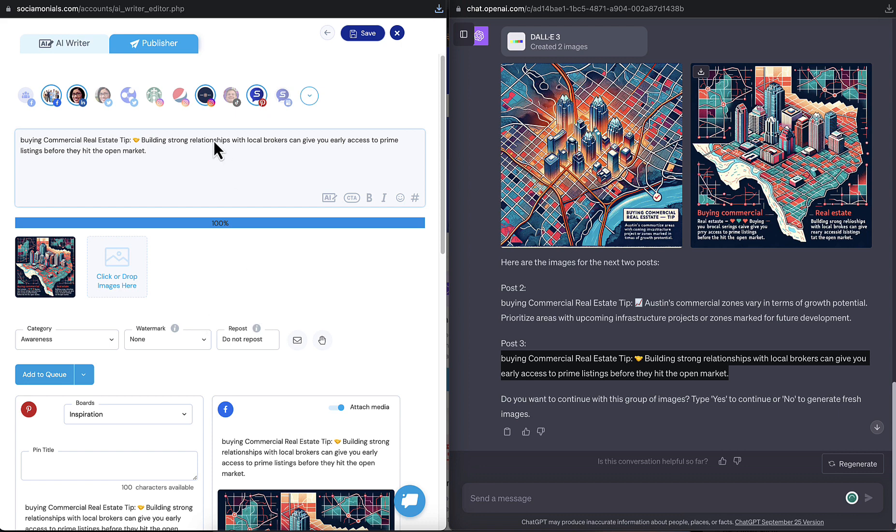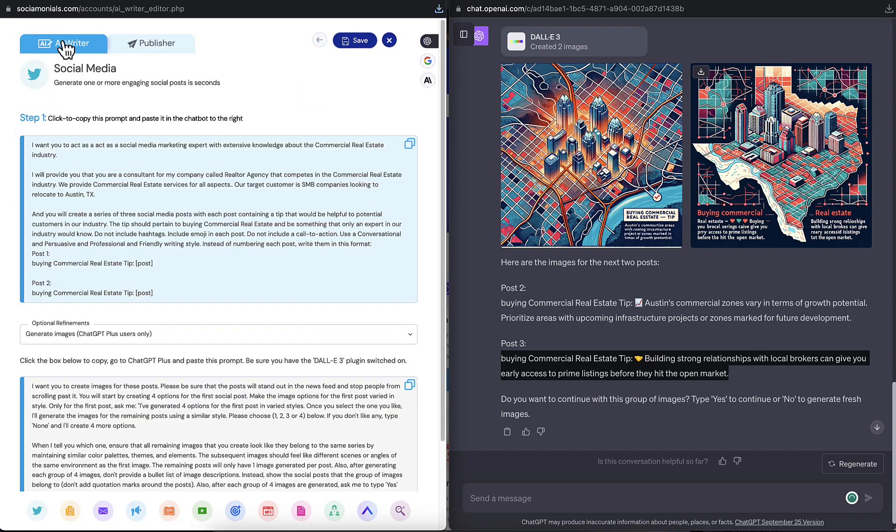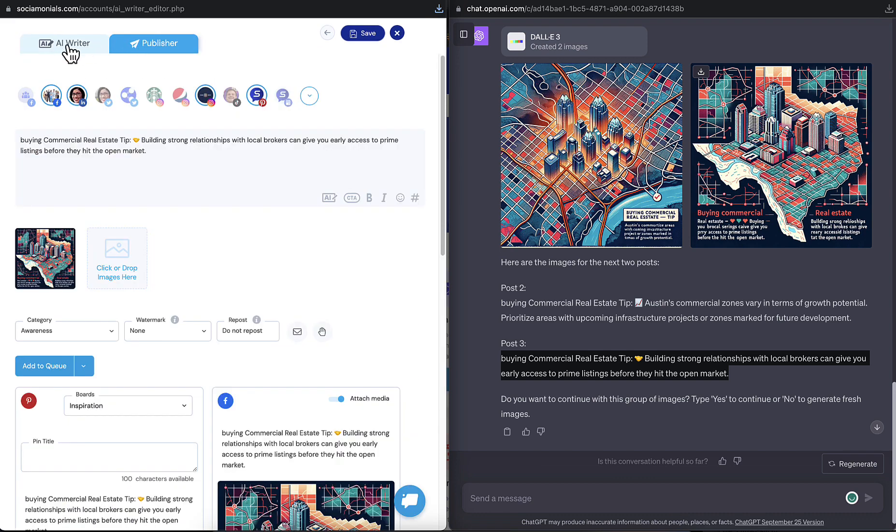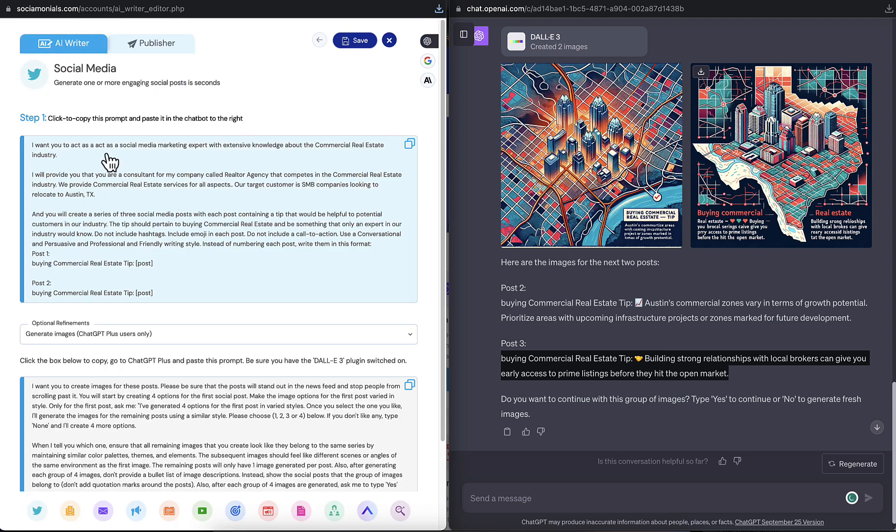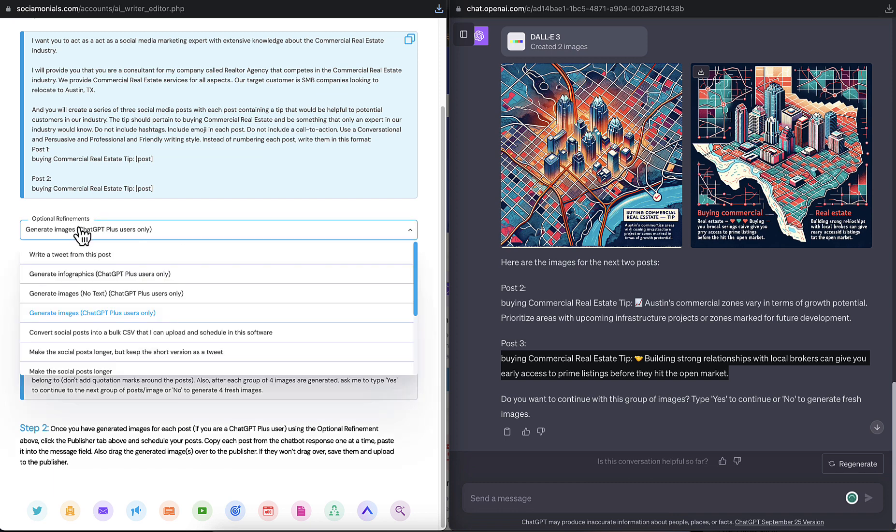Okay, for this one, I'll do something a little different just to show you how dynamic this is. Let's say I want to create a custom pin title. All I need to do is go back to the AI writer. It's not going to lose my place. You could switch back and forth without losing anything. And I can either generate more posts, a totally new set of posts, or I can go back to my optional refinements.